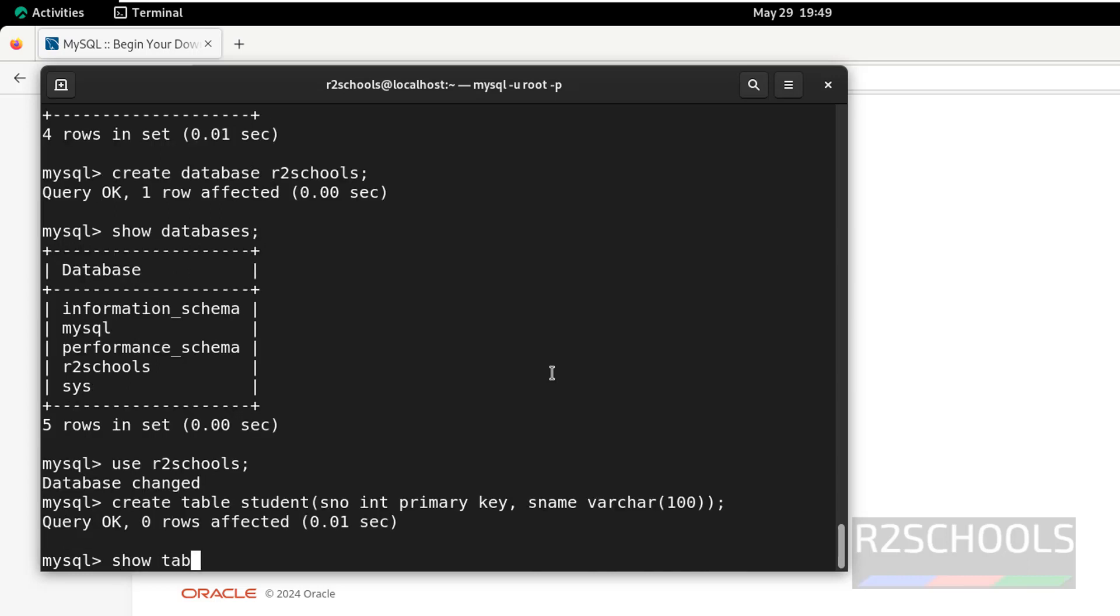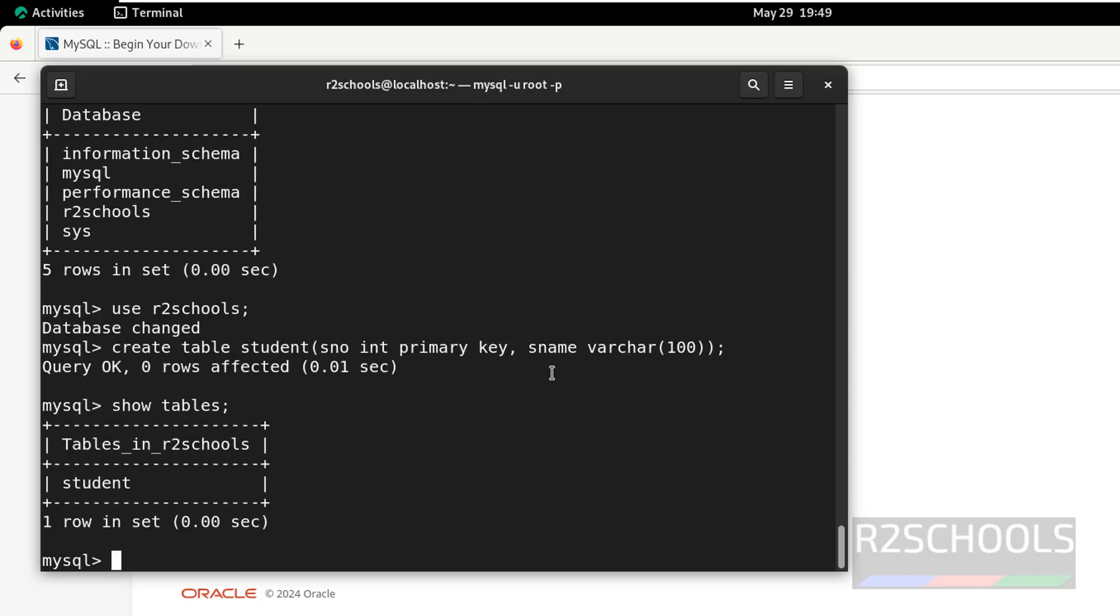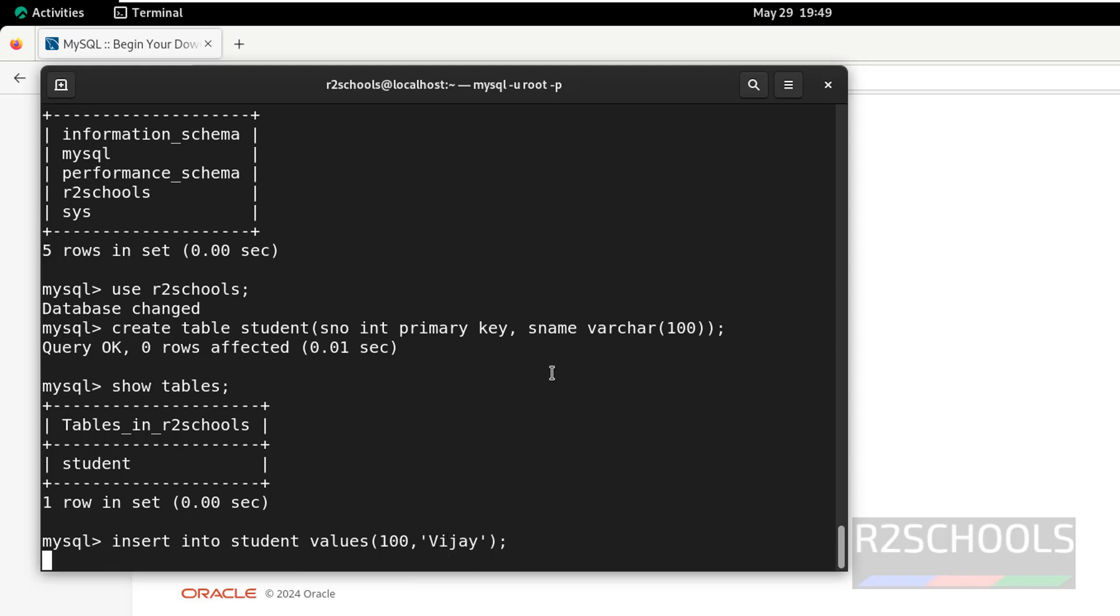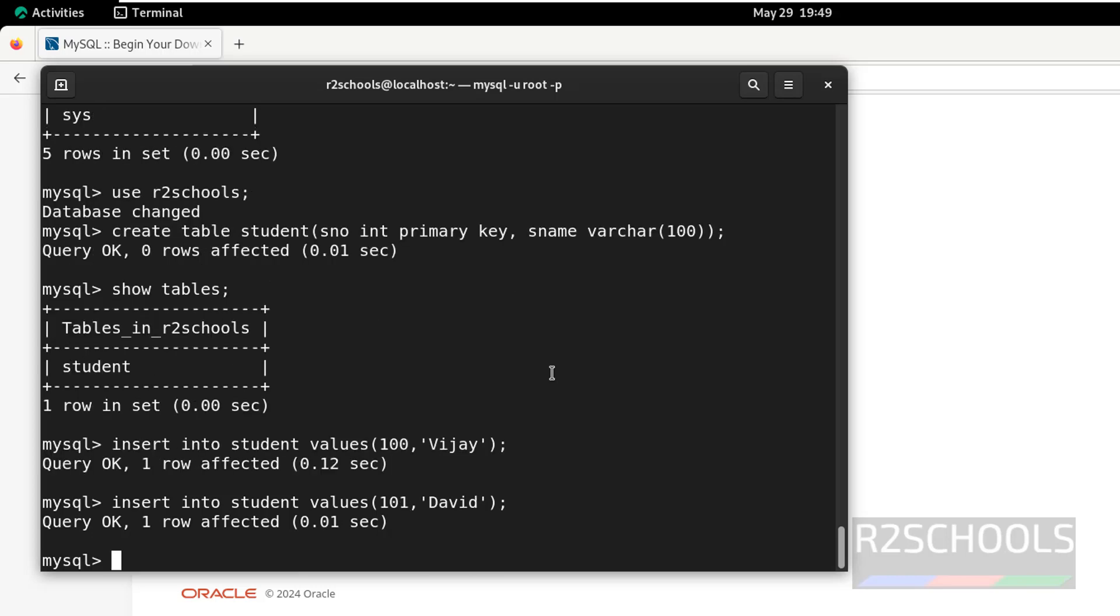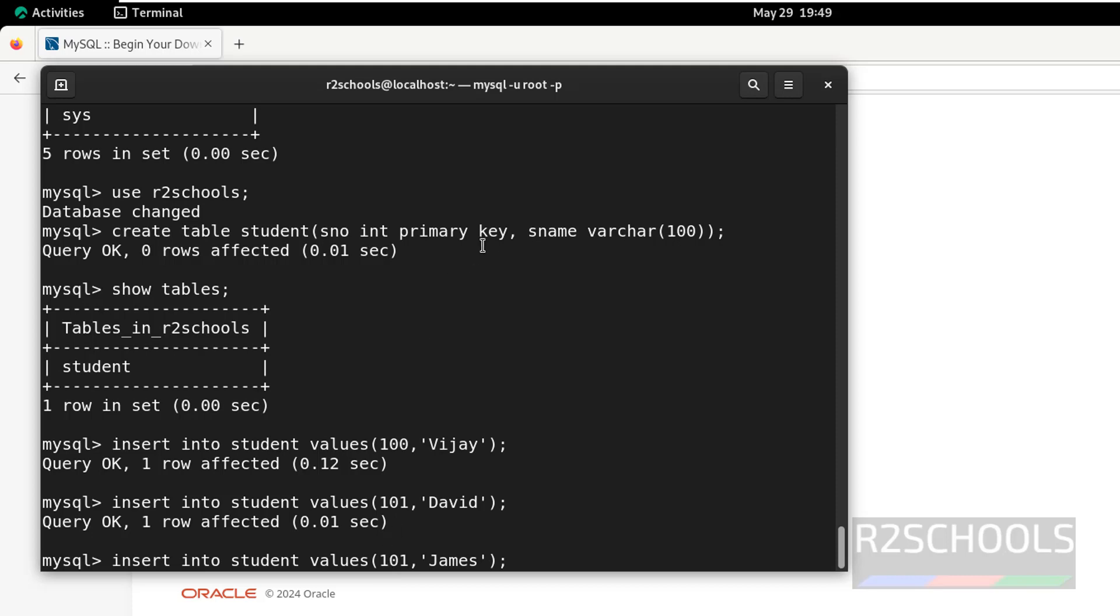Now, verify list of the tables. One table is created. Let us insert some data into this table, insert into table name, then values. Insert one more row, just replace the values. Insert one more row. Here, I am not changing the s number. It will throw error.